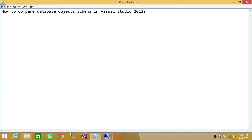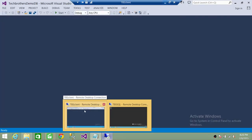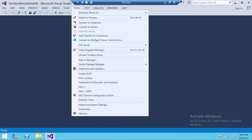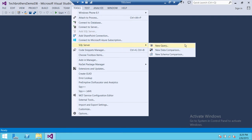We're going to go into our client where I have Visual Studio 2013 installed. Click on Tools, go to SQL Server, and up here you have three options: New Query, New Data Comparison — you can do data comparison as well — and New Schema Comparison. We're going to select New Schema Comparison.